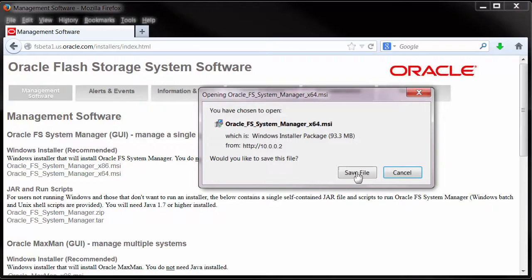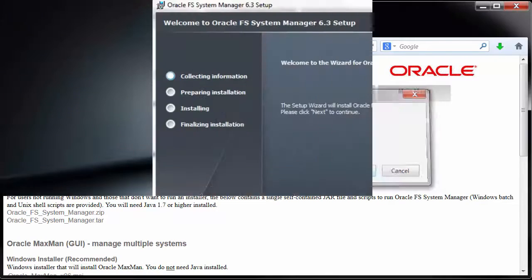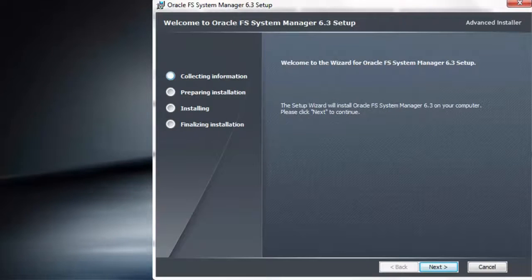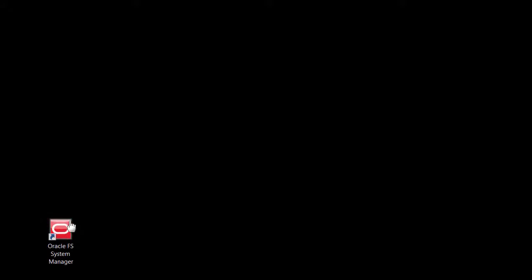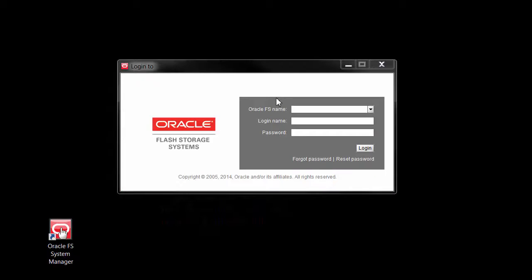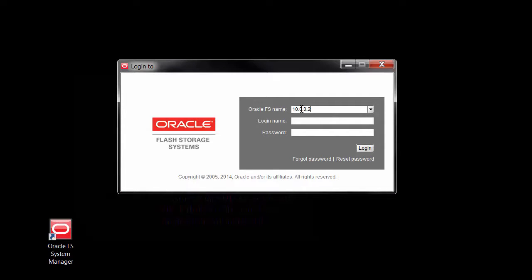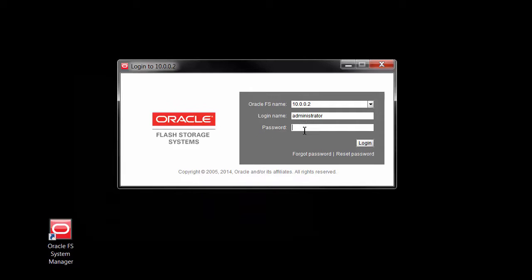Run the installer to complete the installation of Oracle FS System Manager. Start Oracle FS System Manager and log in using 10.0.0.2 in the Oracle FS Name field. For the user name, enter Administrator and enter the default password PILLAR.